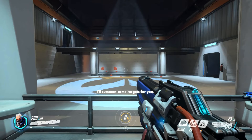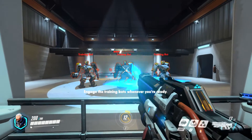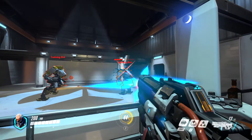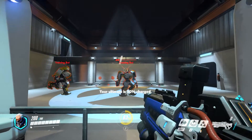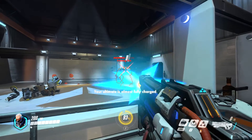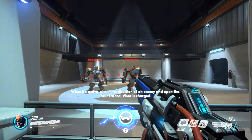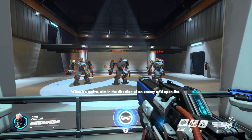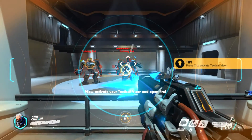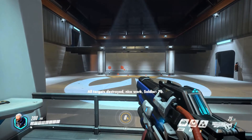I'll summon some targets for you. Engage the trainers whenever you're ready. Your ultimate is 50% charged. Your ultimate is almost fully charged. Your tactical visor is charged. When it's active, aim in the direction of an enemy and open fire. Now activate the trainer and open fire. All targets destroyed. Nice work, Soldier 76.